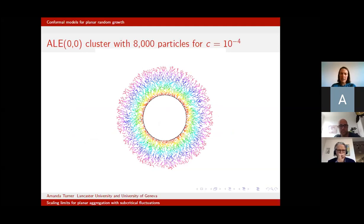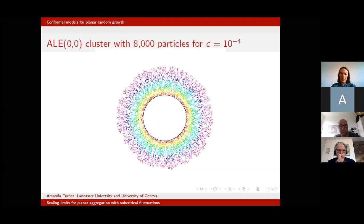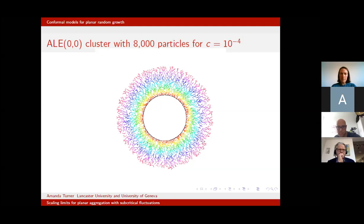Just to convince you that we do, here are a few simulations. This is the ALE(0,0) cluster — the HL(0) cluster — and this really does seem to be converging to a disk. In fact this is what James and I proved in 2012: it converges to a growing disk. The colors correspond to times of arrival — the reds arrive earliest, the outer colors arrived last.